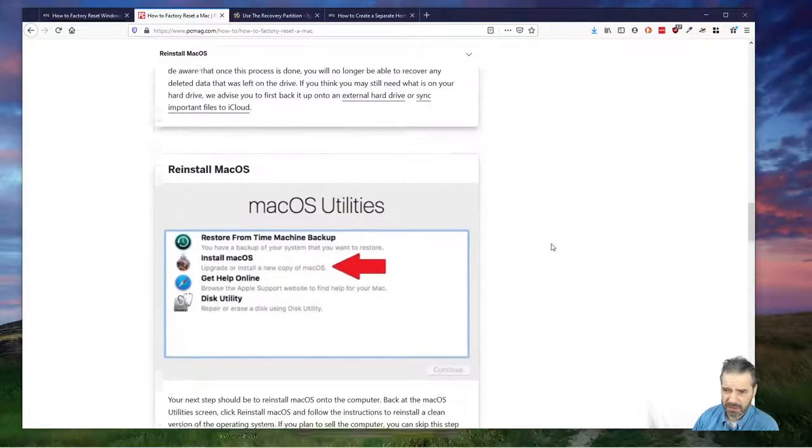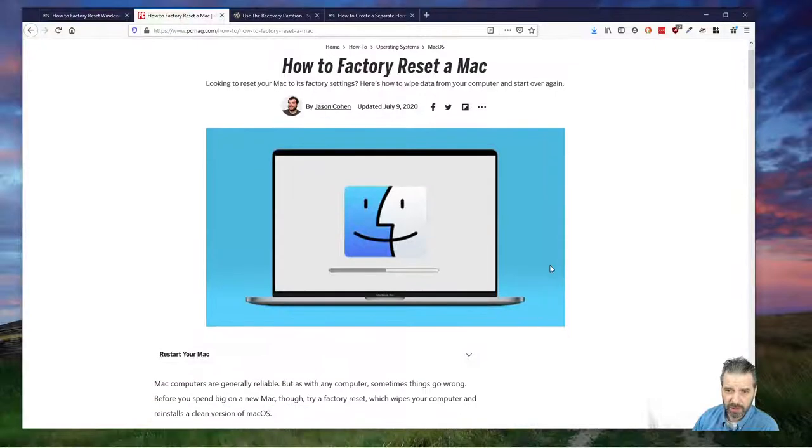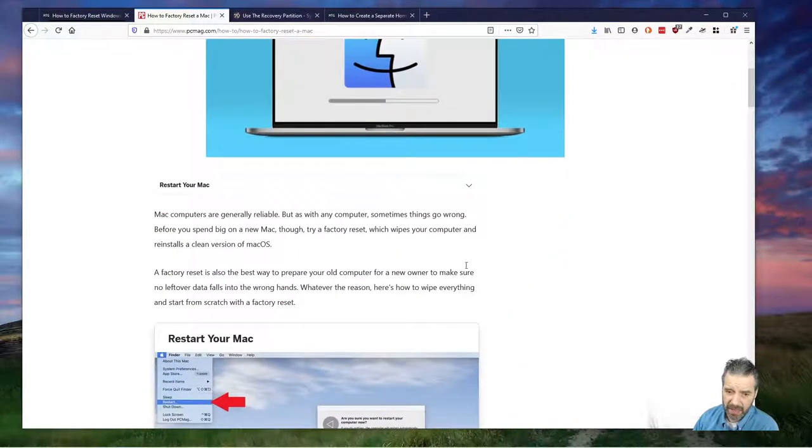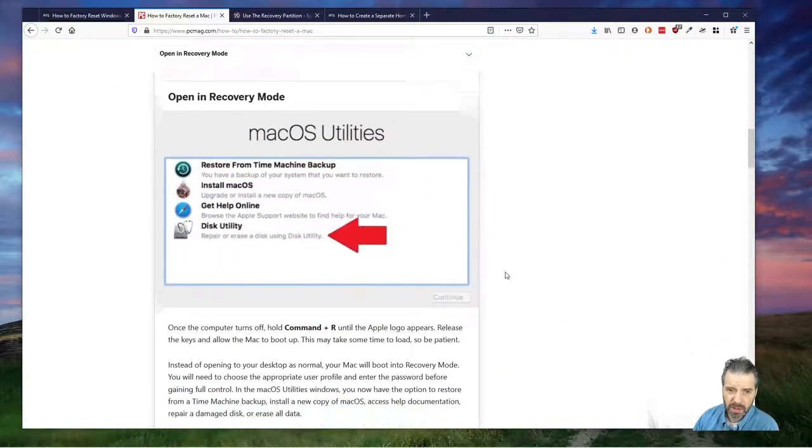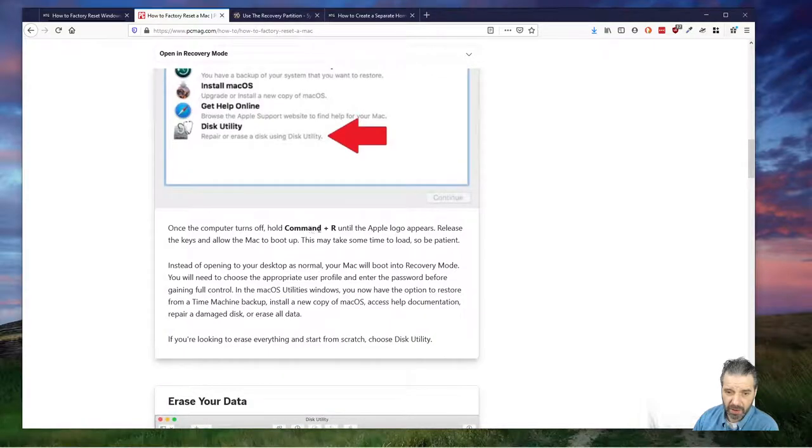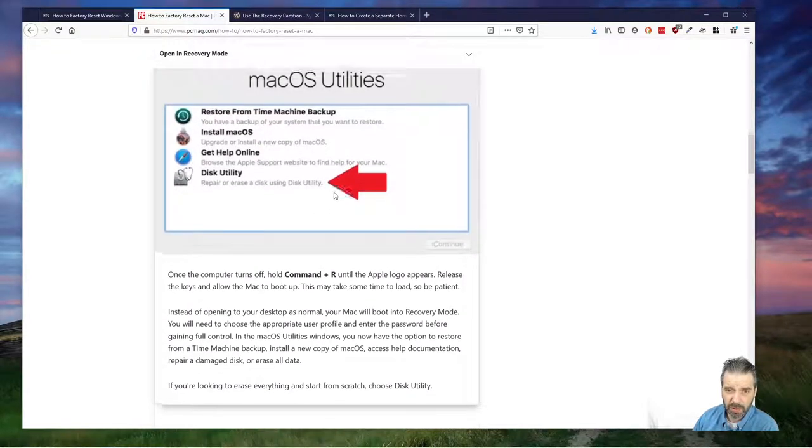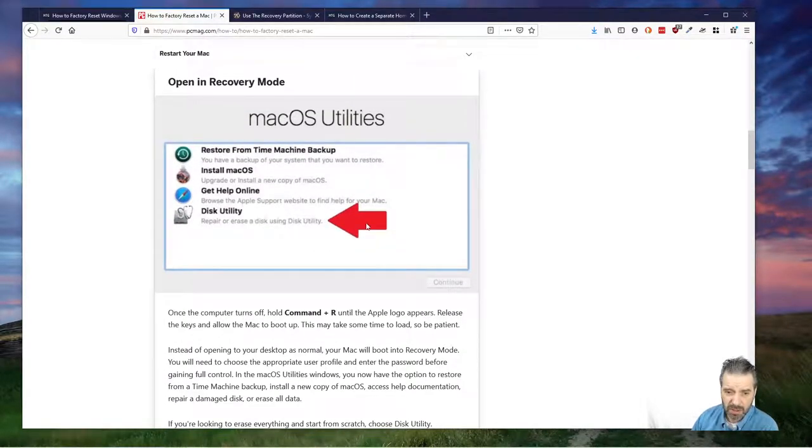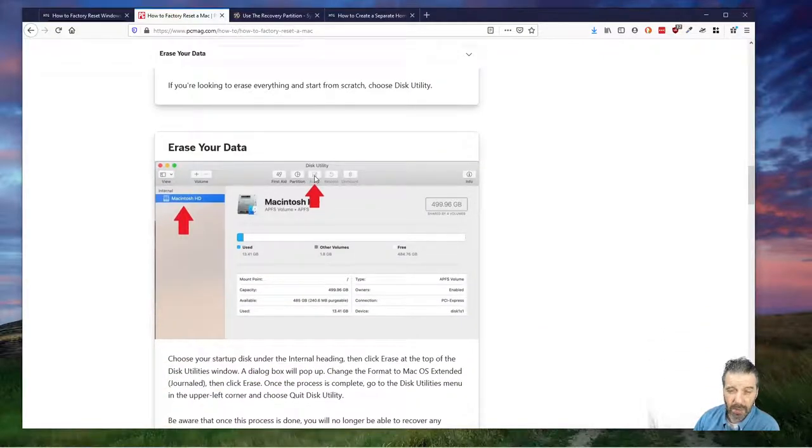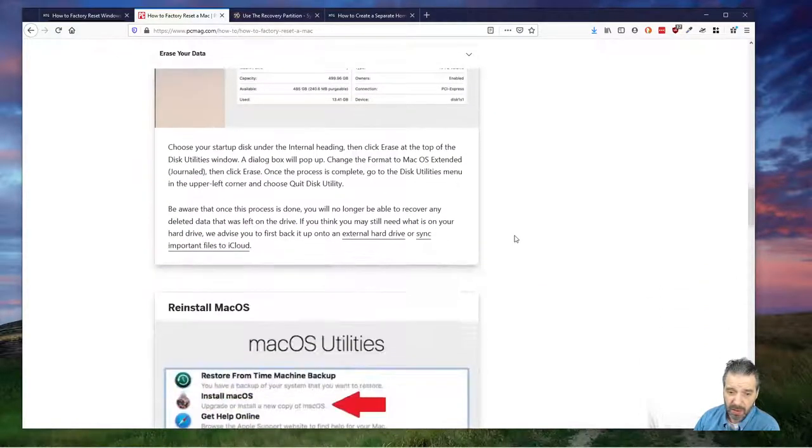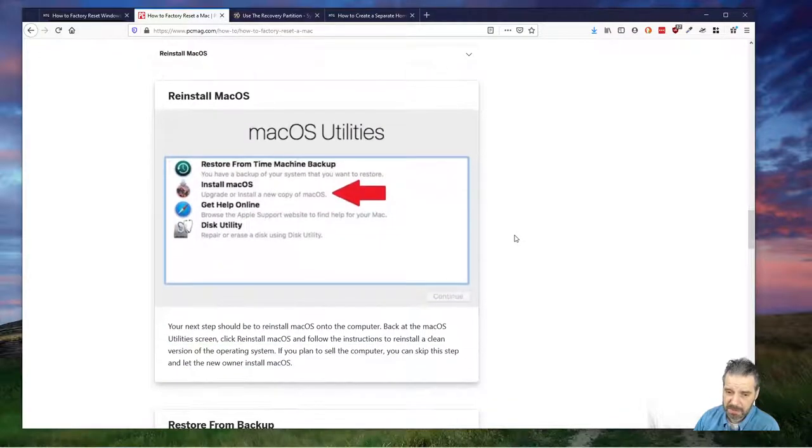Same thing on Mac. You can do this as well on a Mac. You can do a factory reset on a Mac. You just restart your computer, and then you hit Command-R on boot, and it'll throw you into this Utilities. You can go to Disk Utility, and you can say, let's wipe this disk. And then you can go ahead and reinstall Mac OS. Kind of the same procedure.